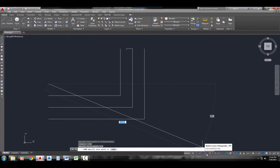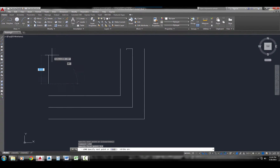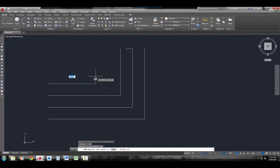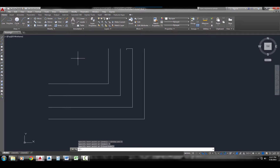I'm going to turn on Ortho, either by clicking the button on the status bar or pressing F8. What Ortho does is ensure I make a perfectly straight horizontal or vertical line — it follows my cursor and I can't make an angled line. I only have 0 and 90 degree increments. So I just pull it over and type the distance: 5. Pull it up, type a distance of 3. And I've just drawn a line using direct entry.